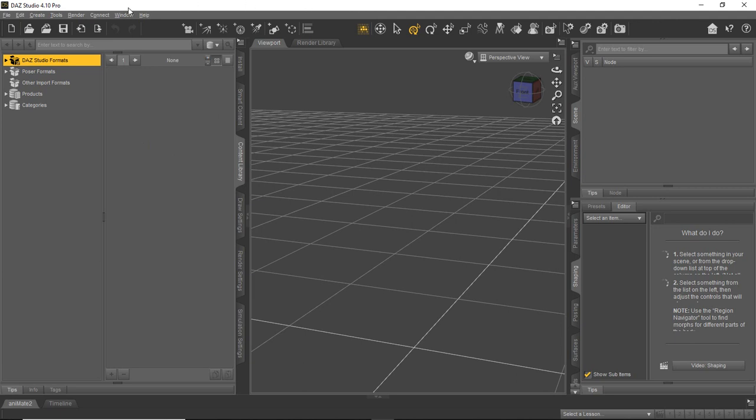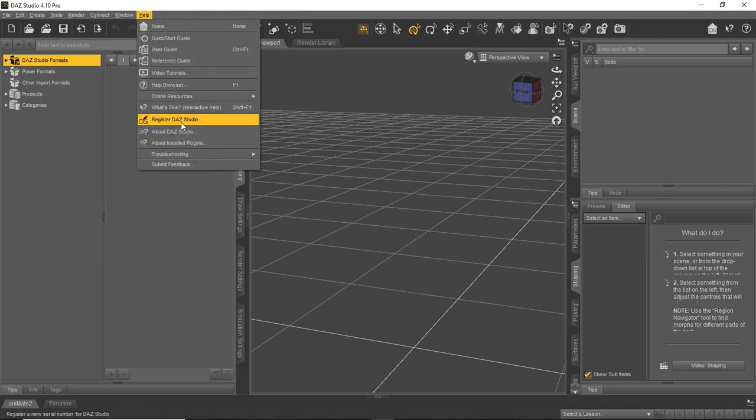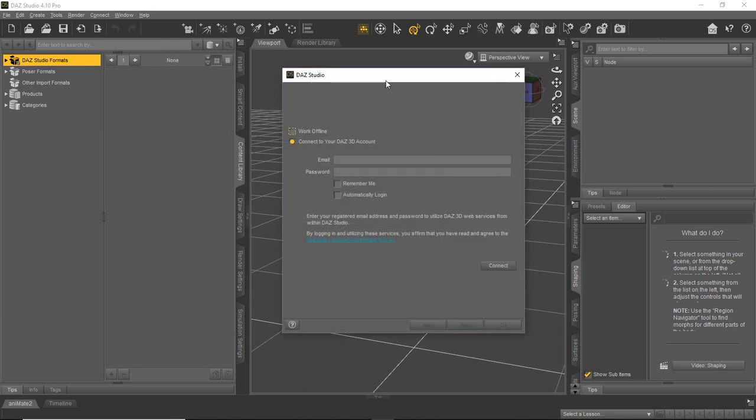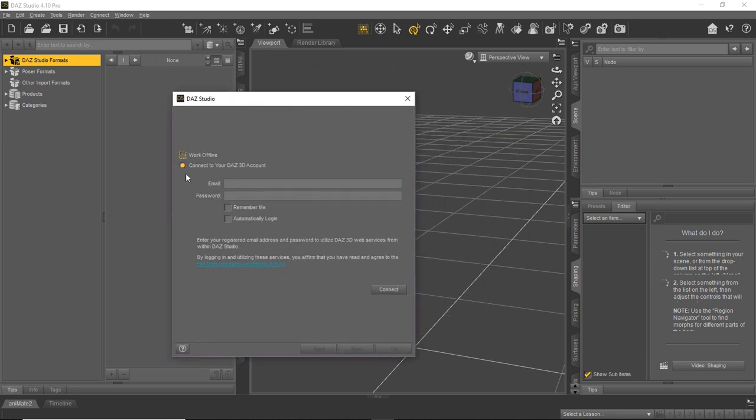So you're going to take that serial number that you got from your DAZ 3D account. You'll go up here to help. Let's see, register DAZ Studio. And then what you're going to do is you're going to have to connect your account to actually do the registration and that's fine. So you'll go ahead and fill them out this one time. Do the connect. And then you'll get prompted to put in your registration number, your serial number.